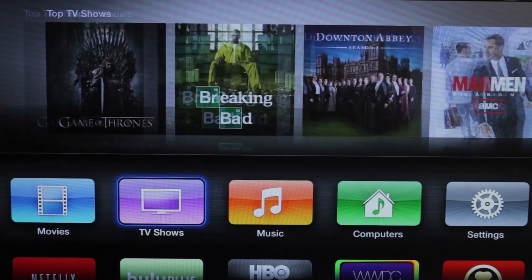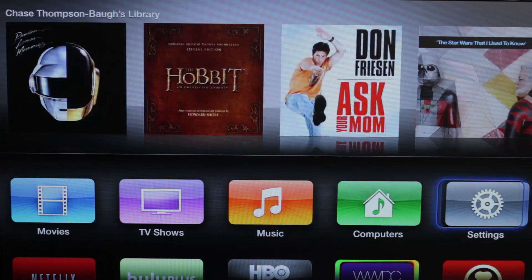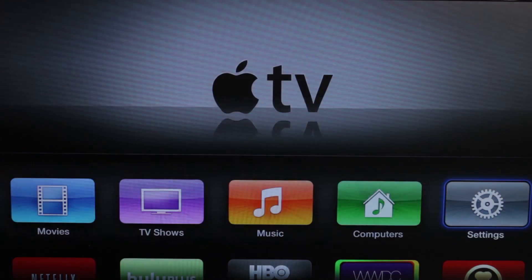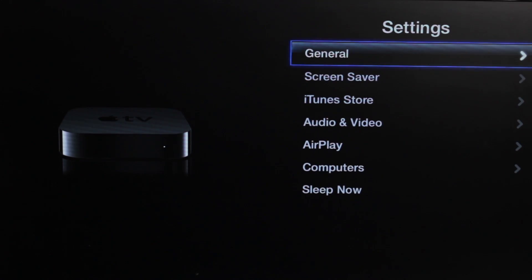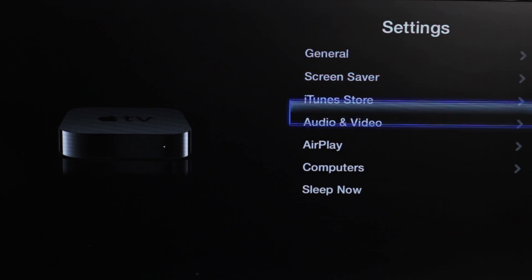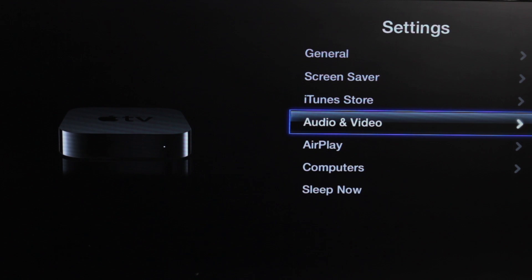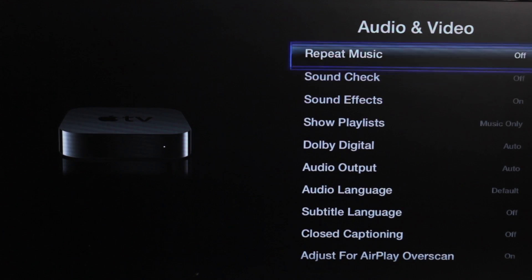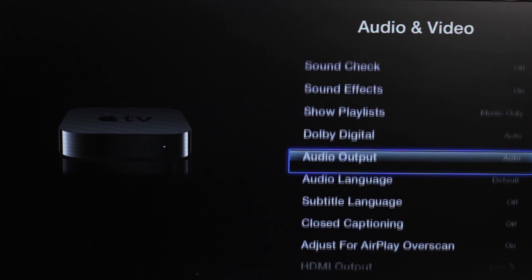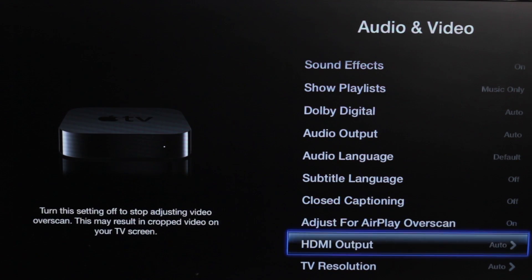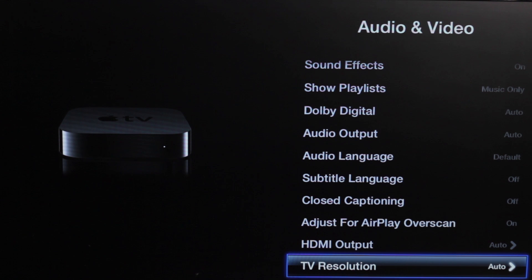So I'm going to come over here to my settings, and we're going to come here to the audio and video category in the center. We need to go all the way to the bottom, and we have TV resolution.